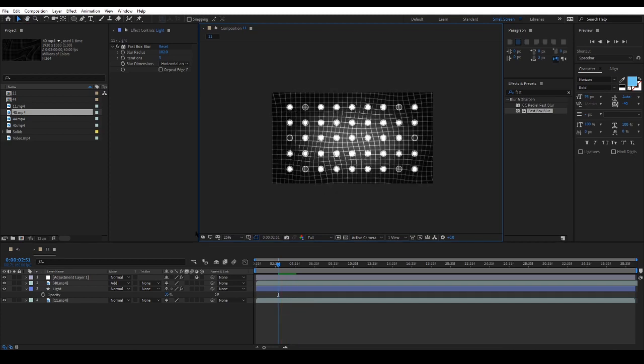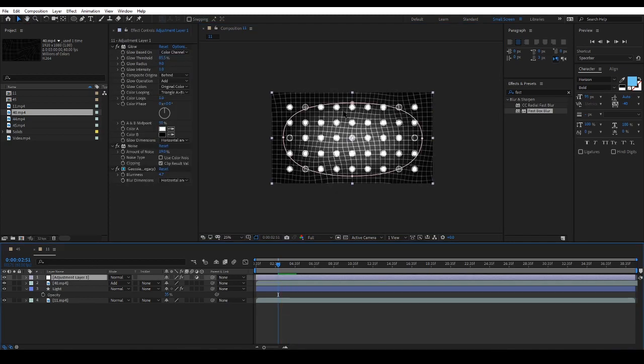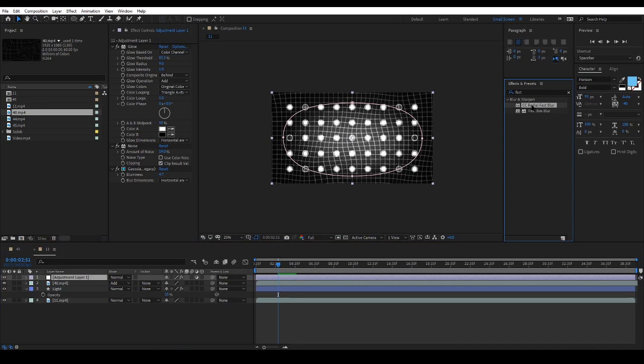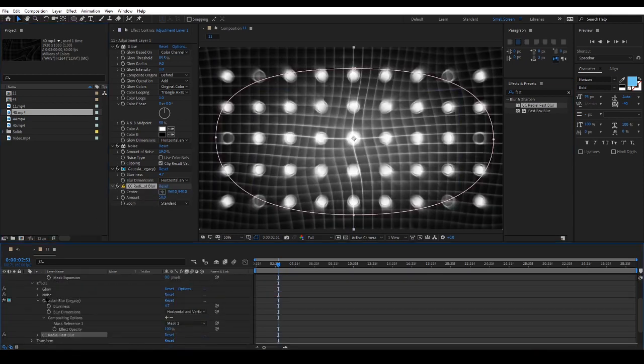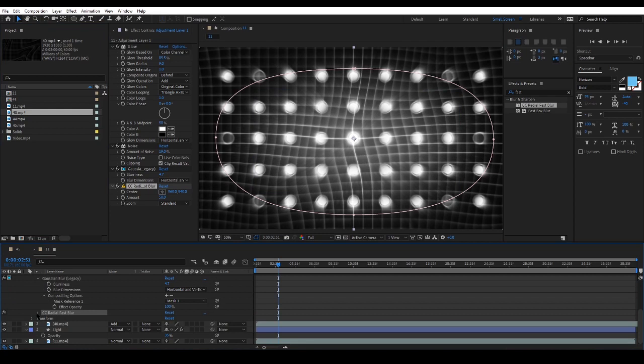I will now click on the adjustment layer, and in the effects and presets panel I will give it the CC Radial Fast Blur effect and decrease its opacity.